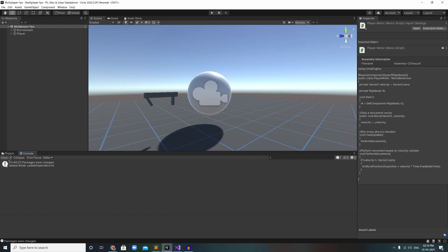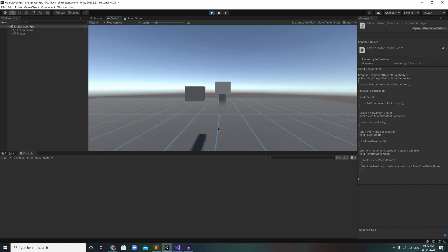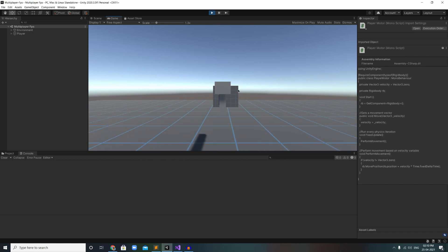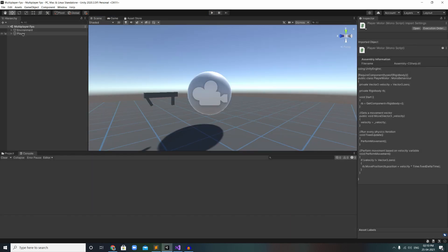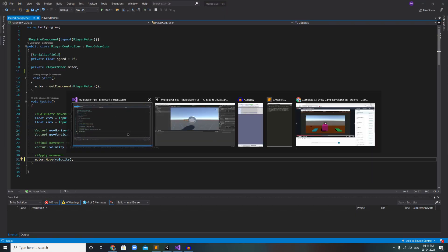Let's check if we can move now in Unity. We are able to move! Next, we are going to add movement side to side and up and down — some kind of rotation.